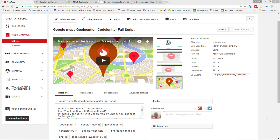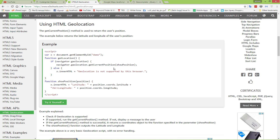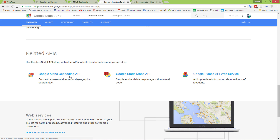Hi everyone and welcome to Web Assistive Tutorials. This is Ahmad Fakhr and this is part two of the Google Maps integration series. If you don't remember part one, I will put the link on this video. Next, we will integrate HTML5 geolocation with the Google Maps Geocoding API and Google Places API web service. Before going to the script, let's first understand what these APIs are.